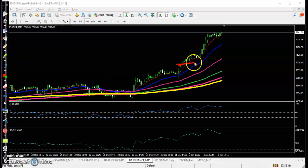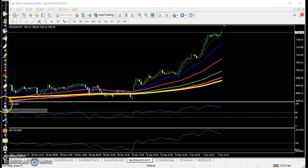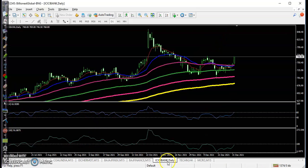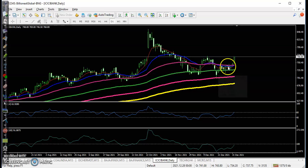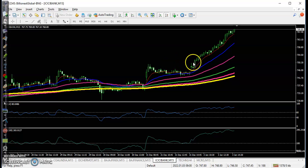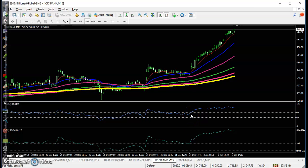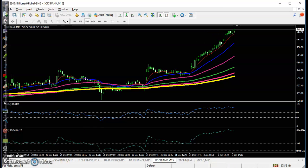Another one is ICICI Bank. On the daily time frame, price is bouncing off the moving average. In the 15-minute time frame, price opened at a key level and a perfect buy order was formed using RSI and CCI indicators, and price went up from this area.